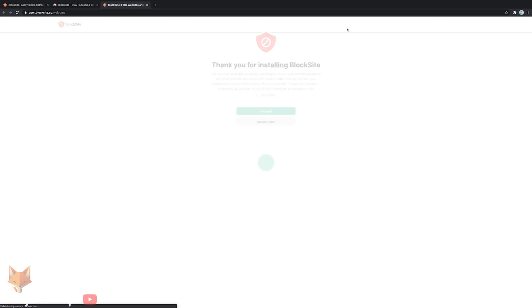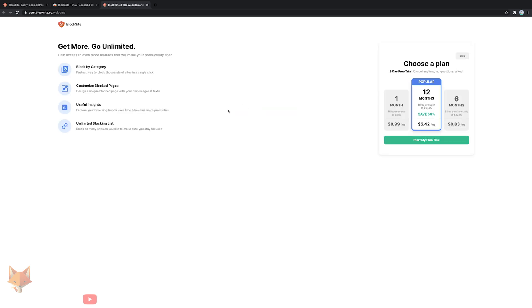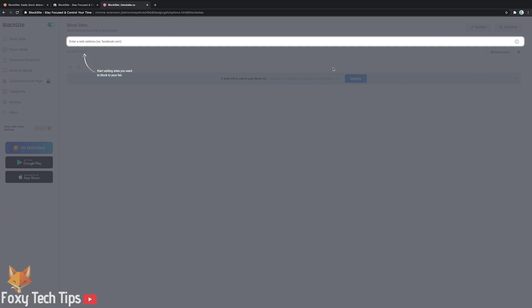In order for the extension to know what sites you are visiting in order to block them, you will need to click I accept here. You'll be taken to a landing page that is trying to get you to purchase premium or get a free trial, but you can just click the little skip button.